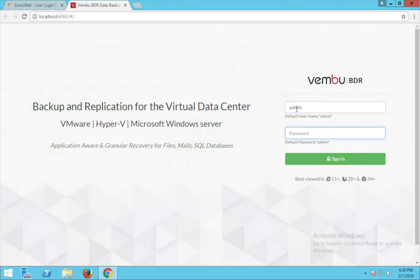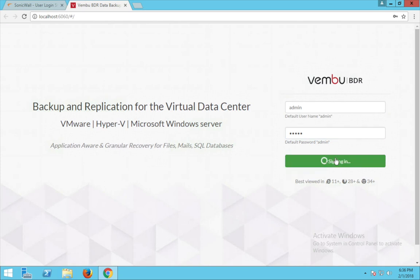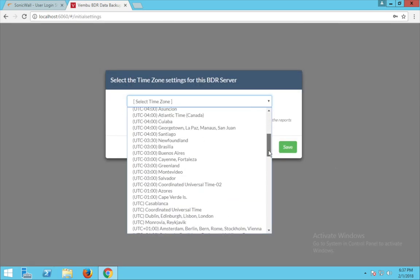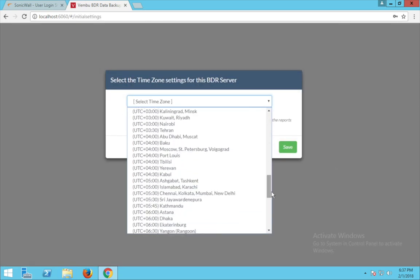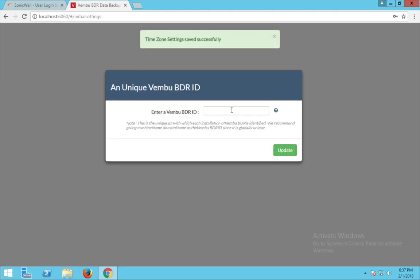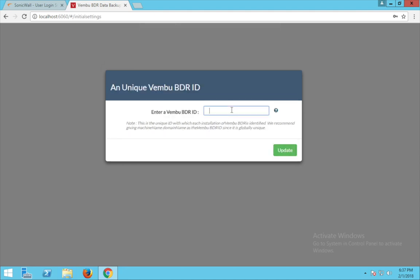You have to configure the BDR server initially before giving any backup, and this is a one-time process. Select the time zone and click save. Now on this page you have to enter a unique ID for your backup server. We recommend you give your machine name followed by your domain name as your unique BDR ID.